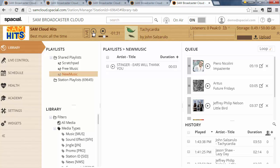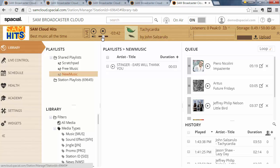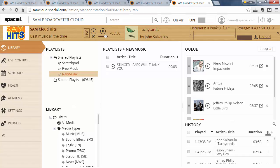I can start listening to the station by clicking the play button. I can adjust the volume here. Important to note is that it says 'live,' which lets me know we're listening to the live stream.